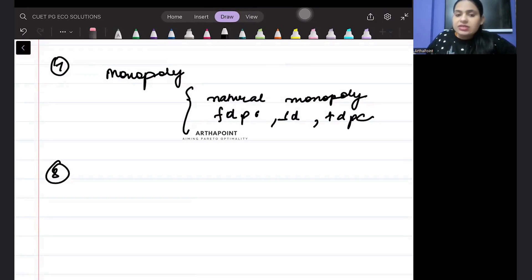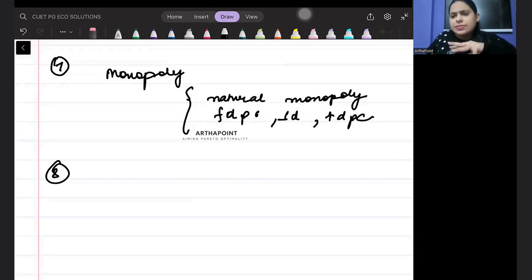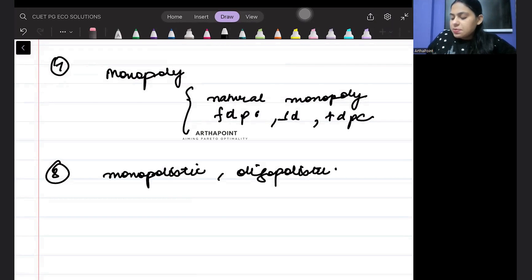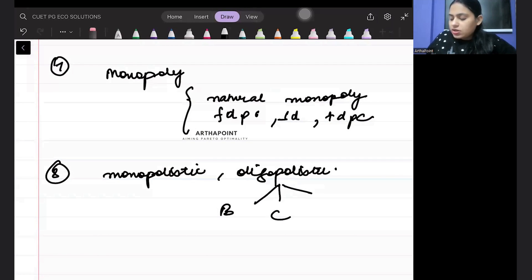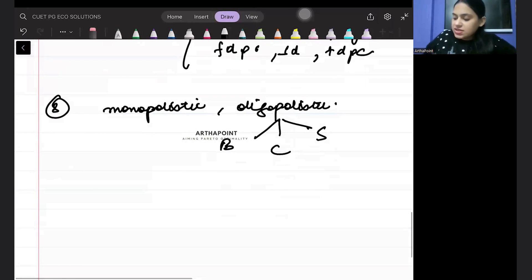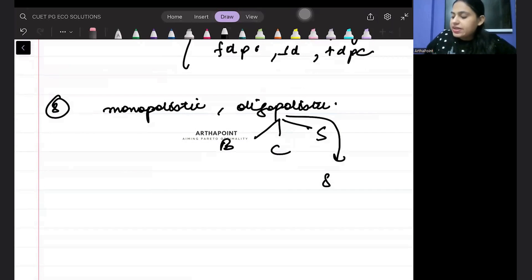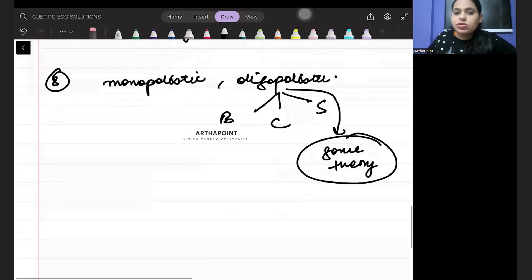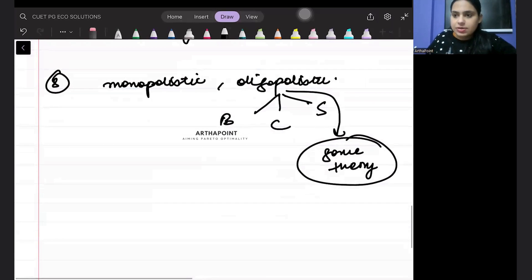The eighth thing that will be asked in the exam covers all other market structures — monopolistic competition and oligopolistic competition. In oligopoly, the Bertrand model, Cournot model, and Stackelberg model can all be asked. Also, game theory is a part of oligopoly, so don't wonder whether game theory will come or not — yes, game theory is a part of oligopoly and it can come in the exam.